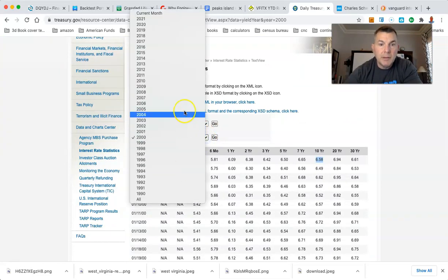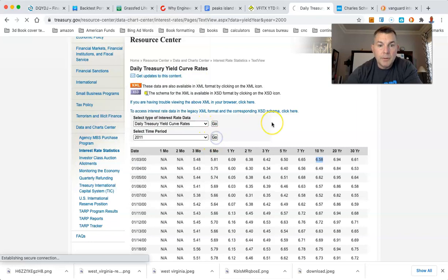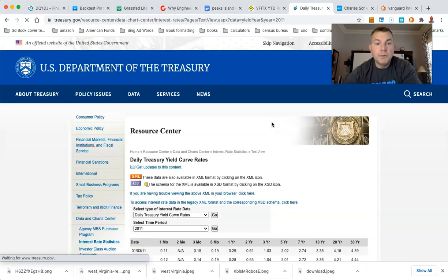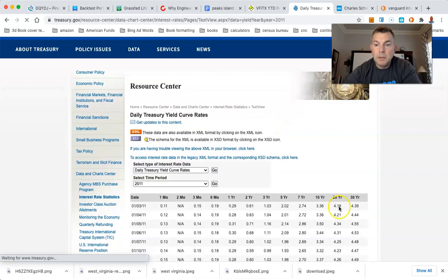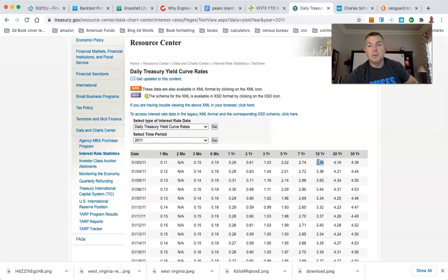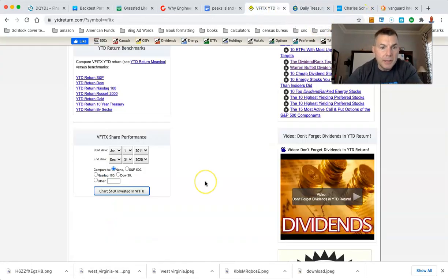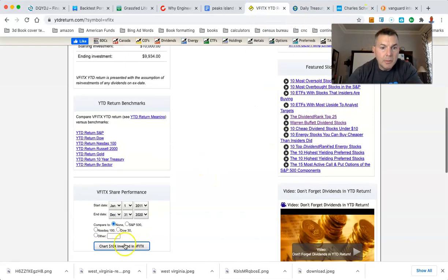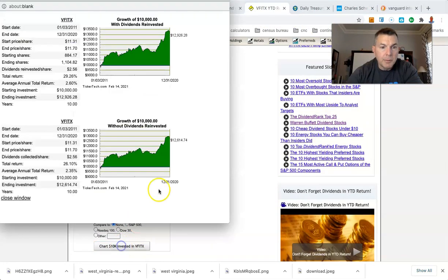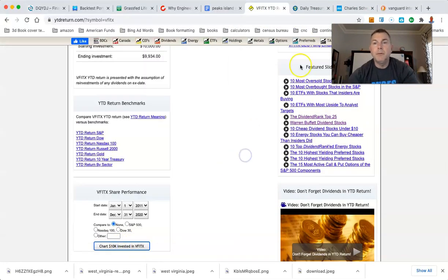We're going to go to 2011 and we'll go to January 1st and see what the 10-year treasury is doing back then. Oh, look at that. 3.36 on a 10-year treasury. And the Vanguard bond fund did, what did we do again? 3.36, about 2.35.